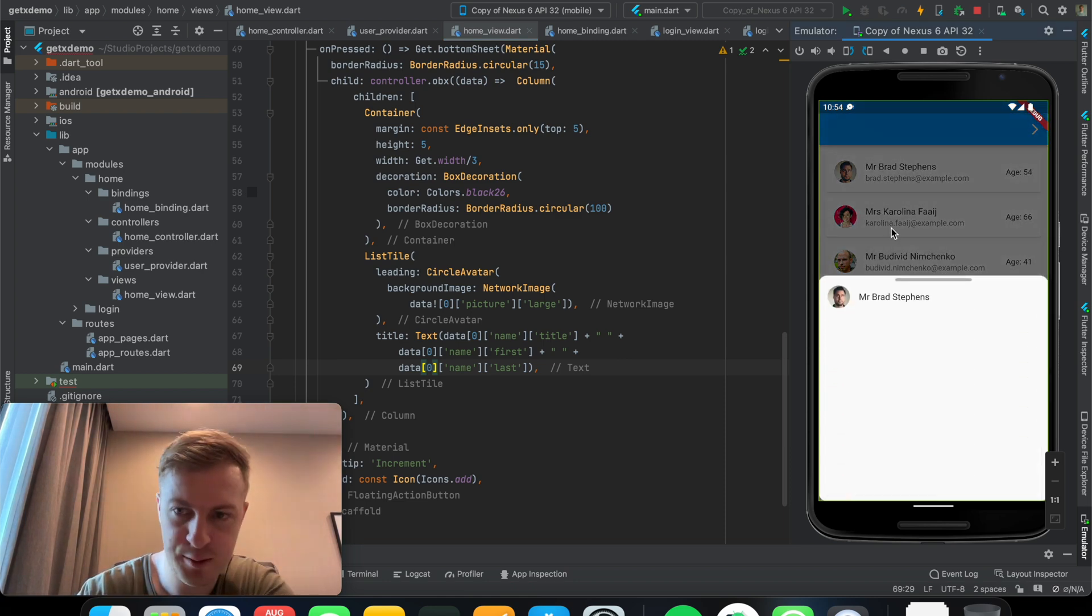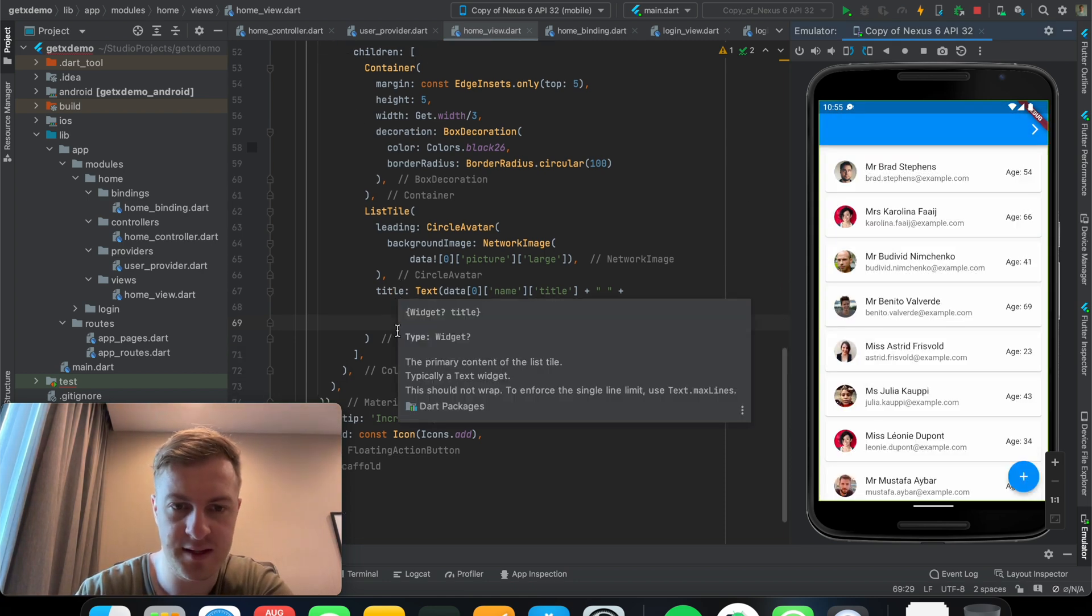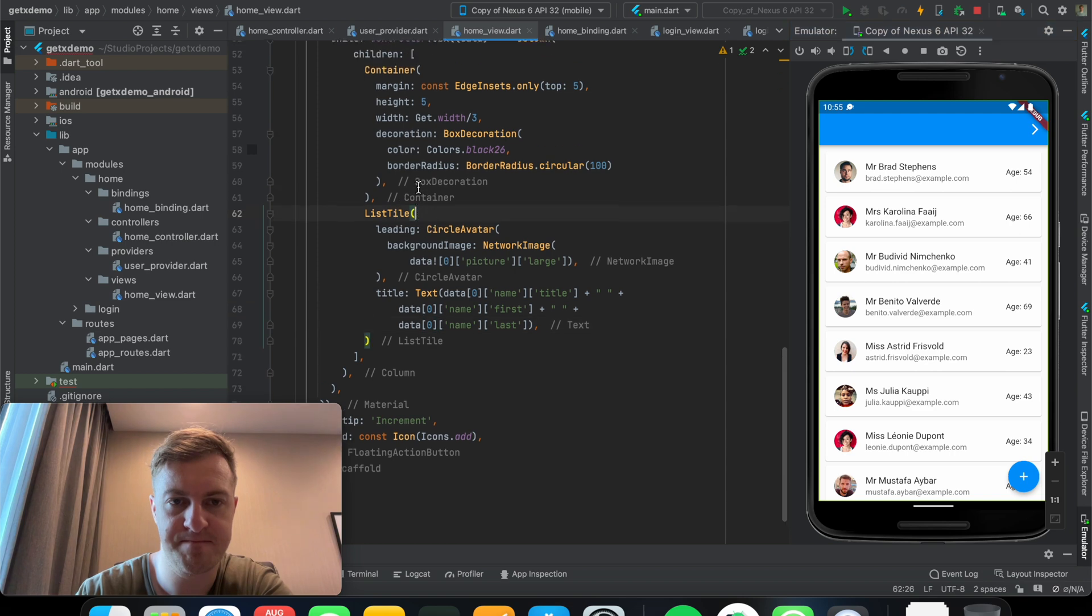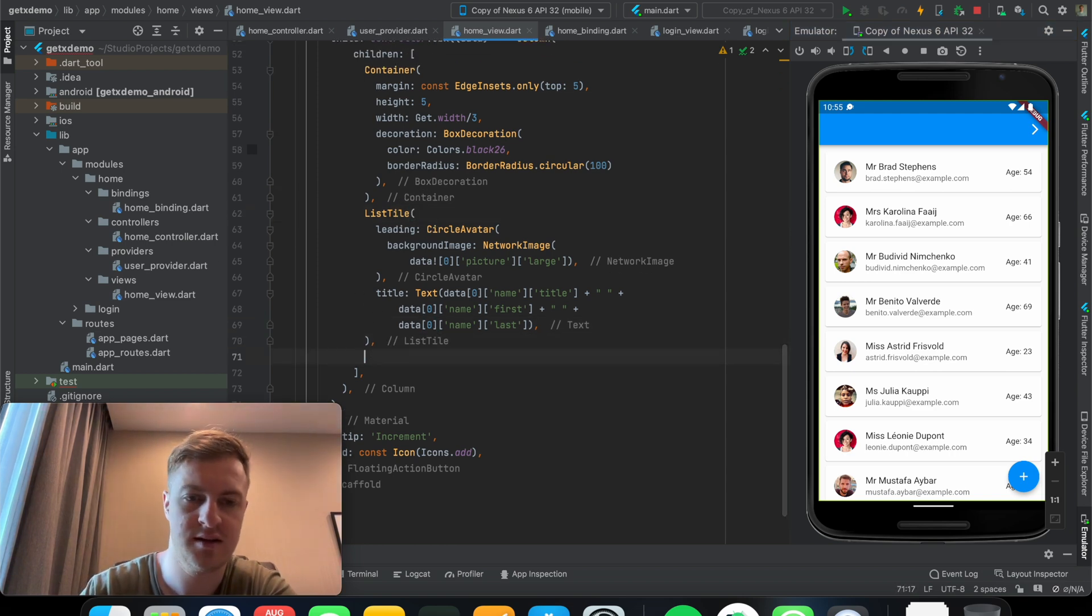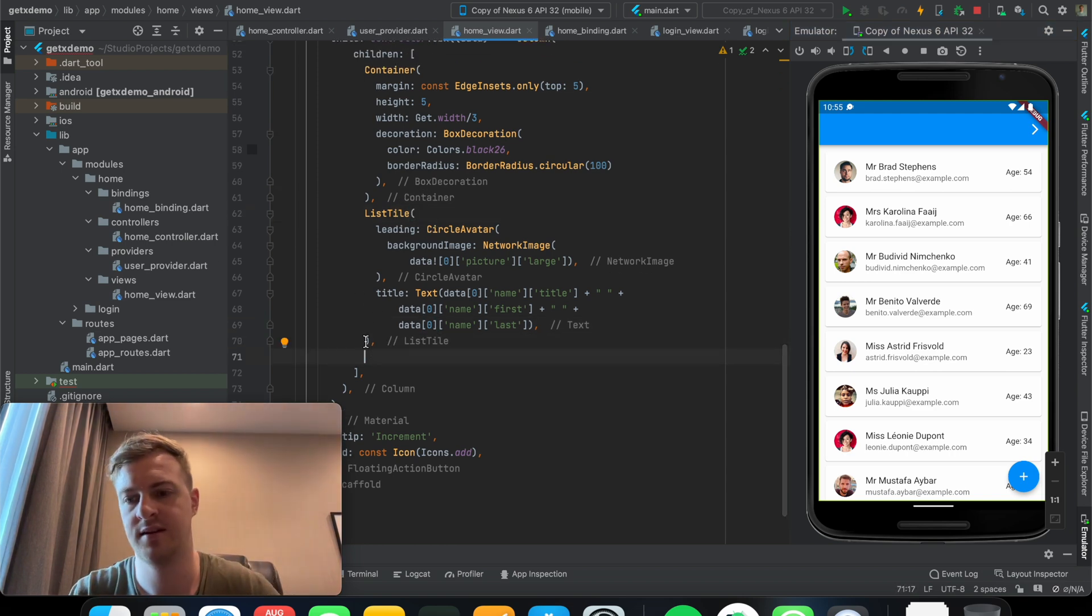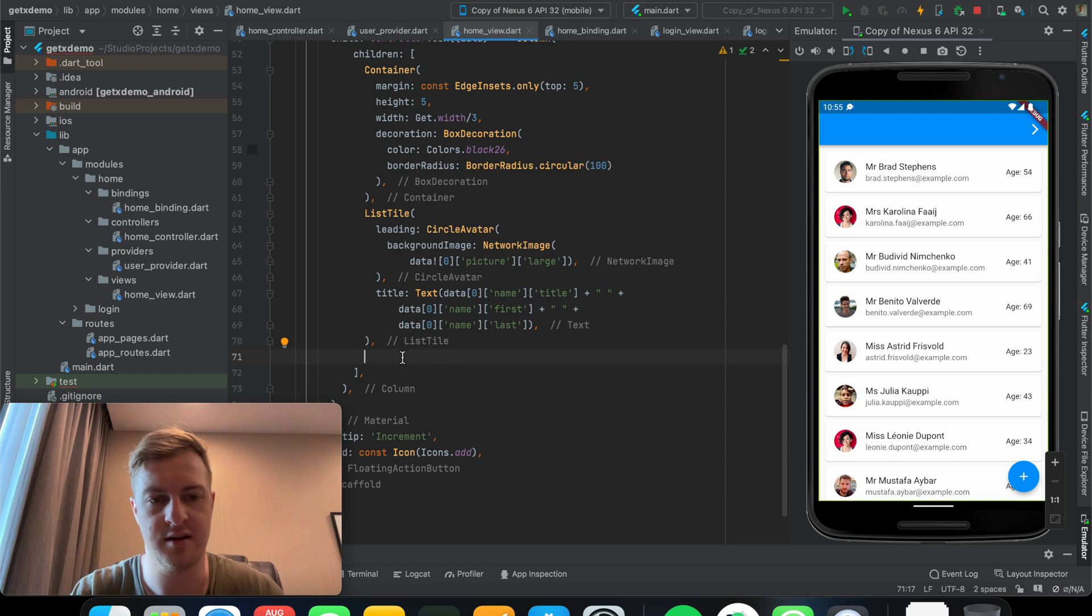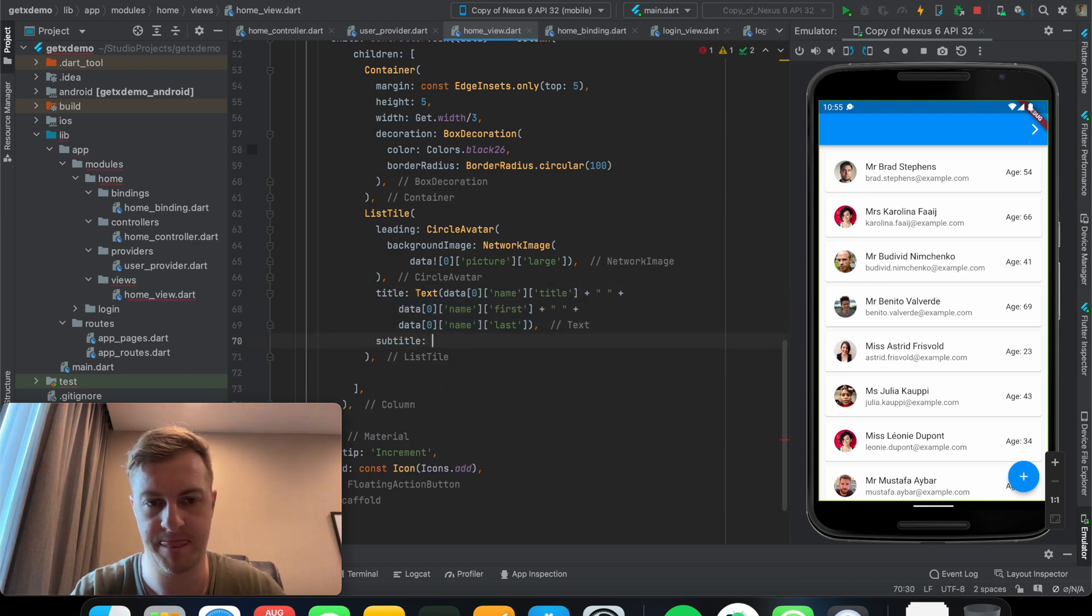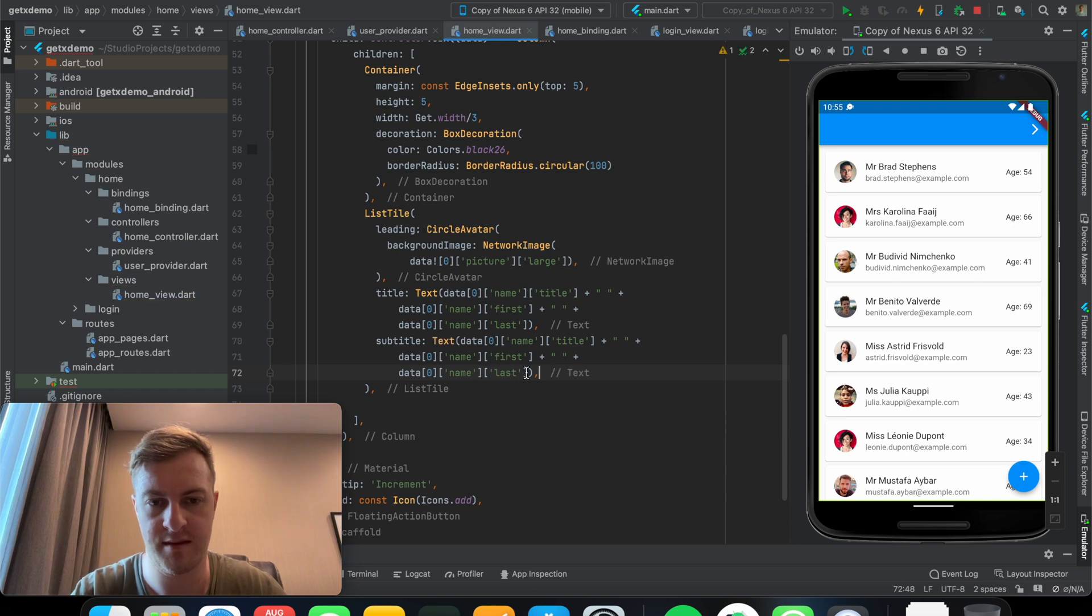All right, next let's put a title in. So I'll just copy this title over here, make it zero. So the first sort of element in the list. There we go.